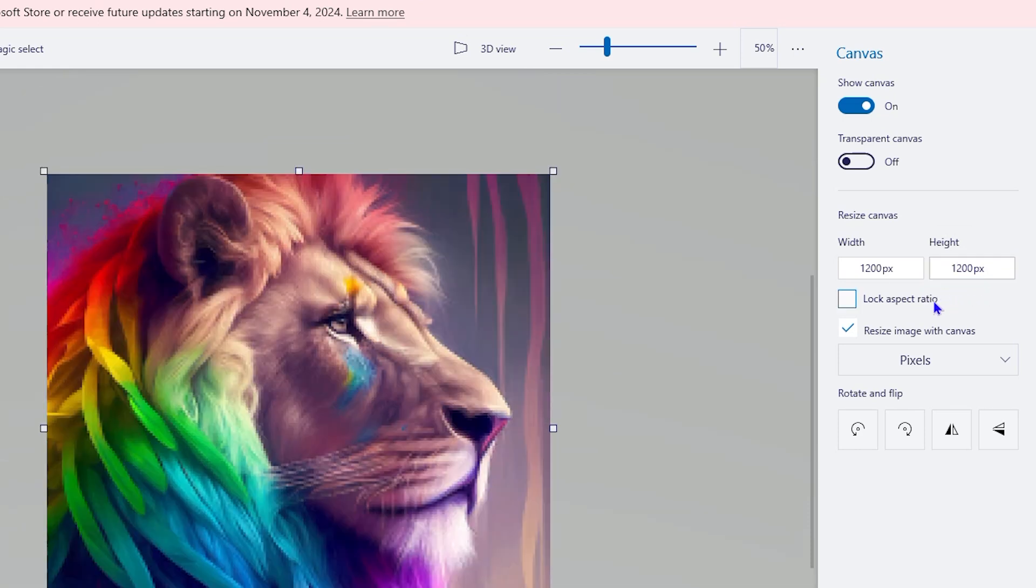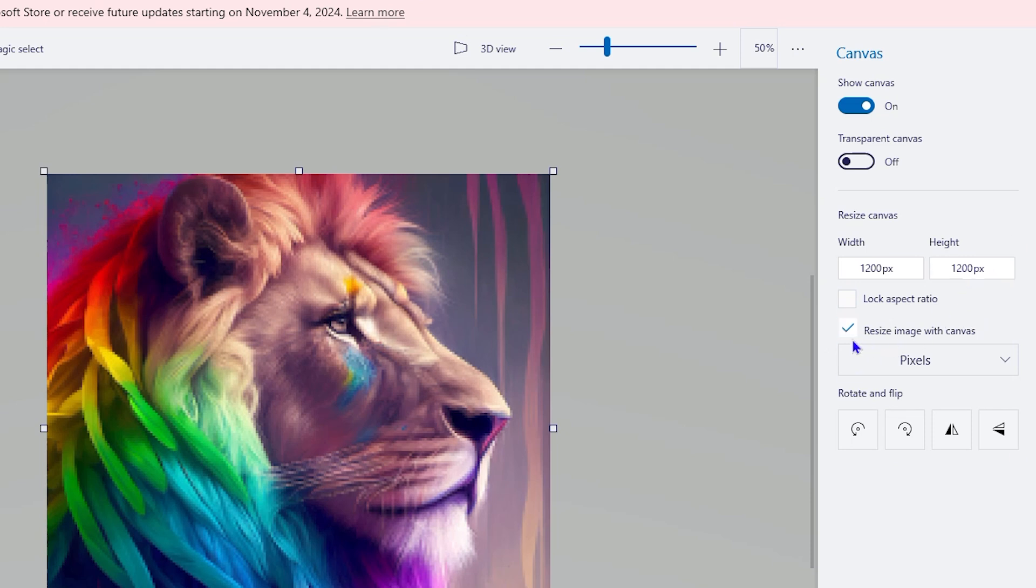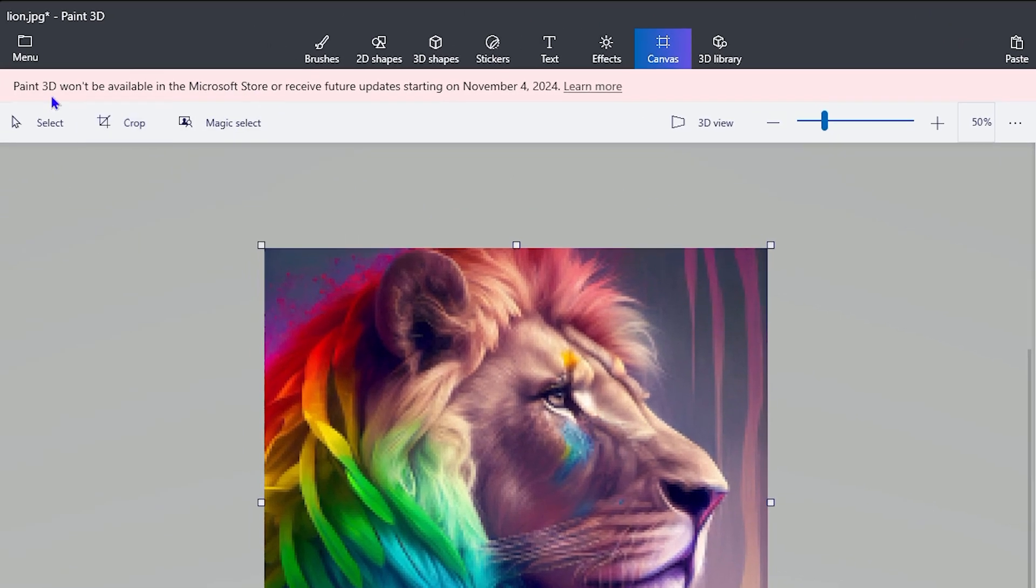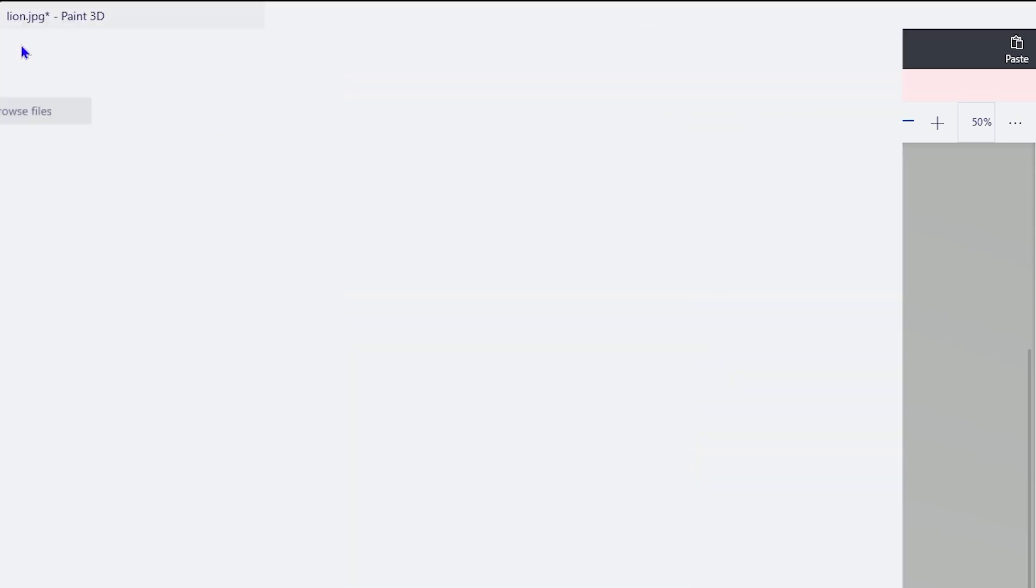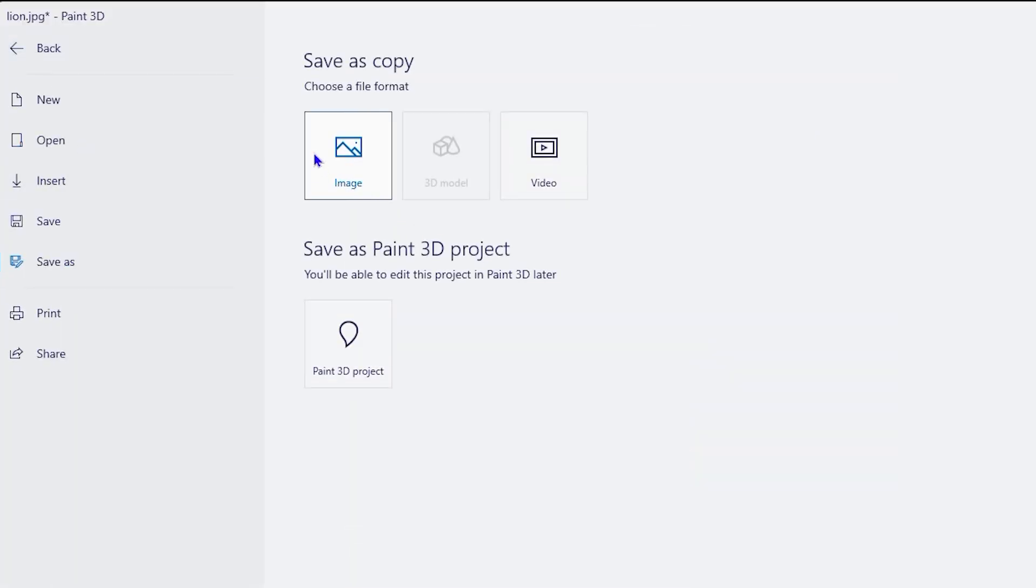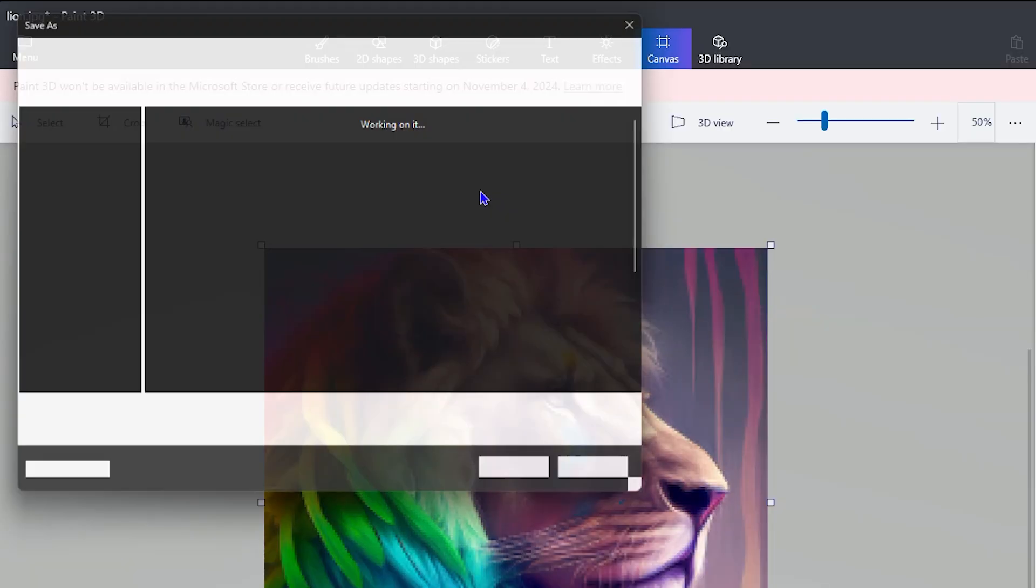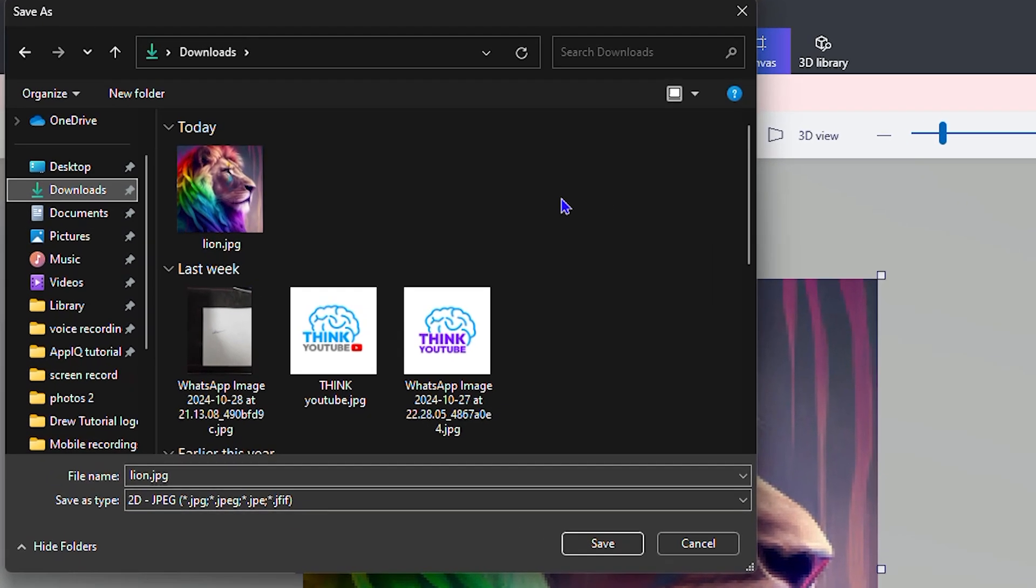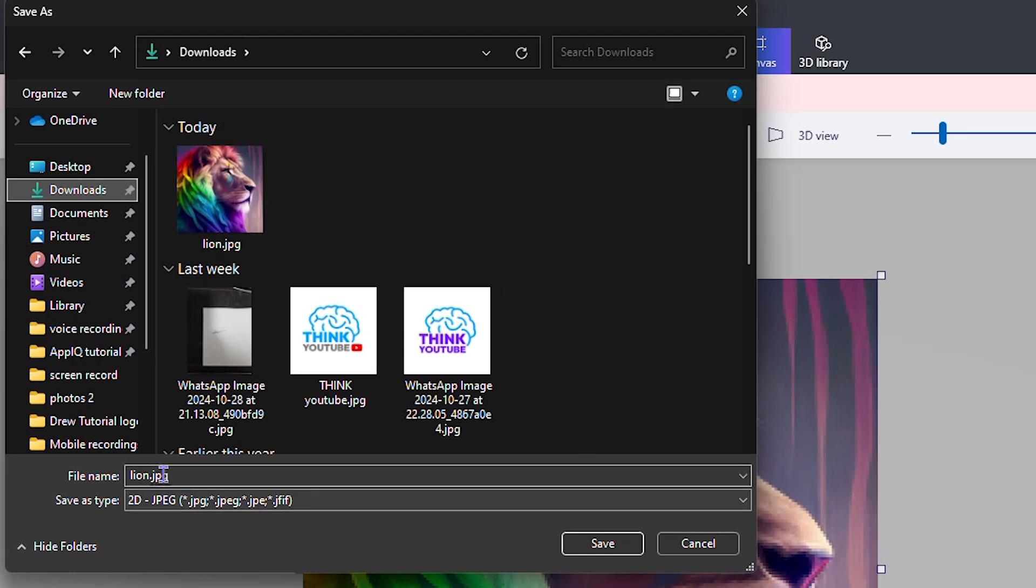Once you do that, all you have to do is just easily save it from here. Once you're finished, simply click on the menu on the upper left-hand side and you have the option to save as. You can save the image, so click on Image and you can save it to your computer.